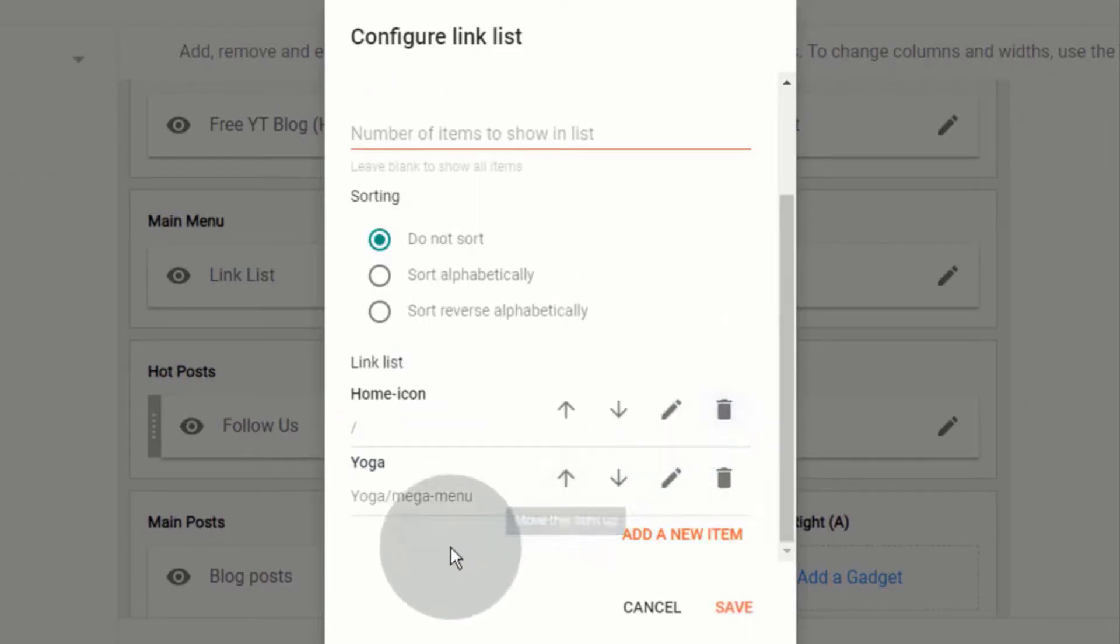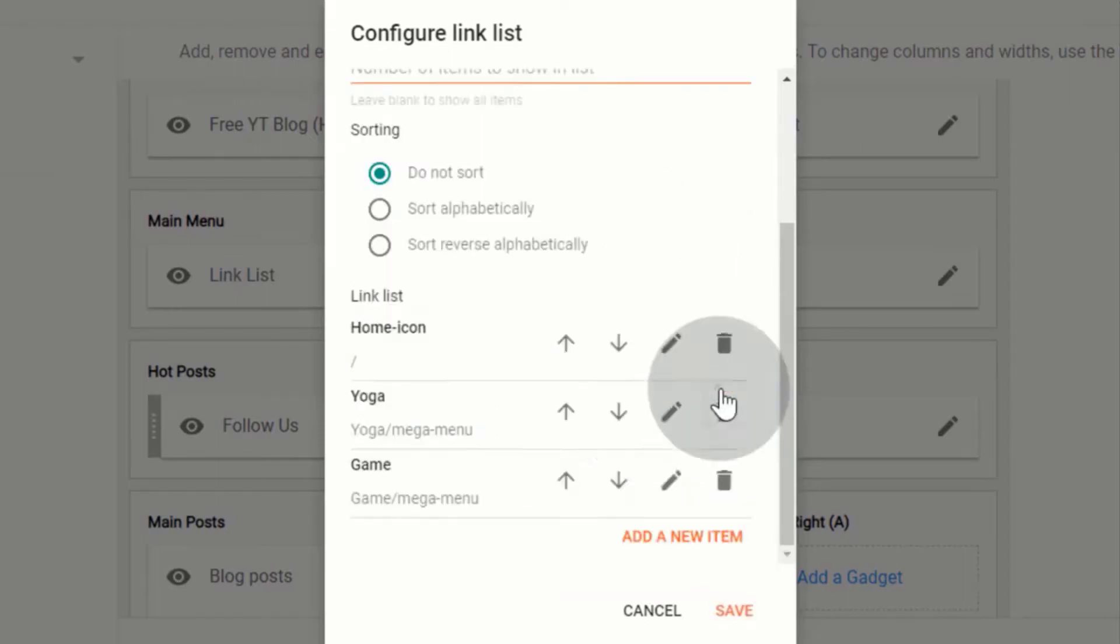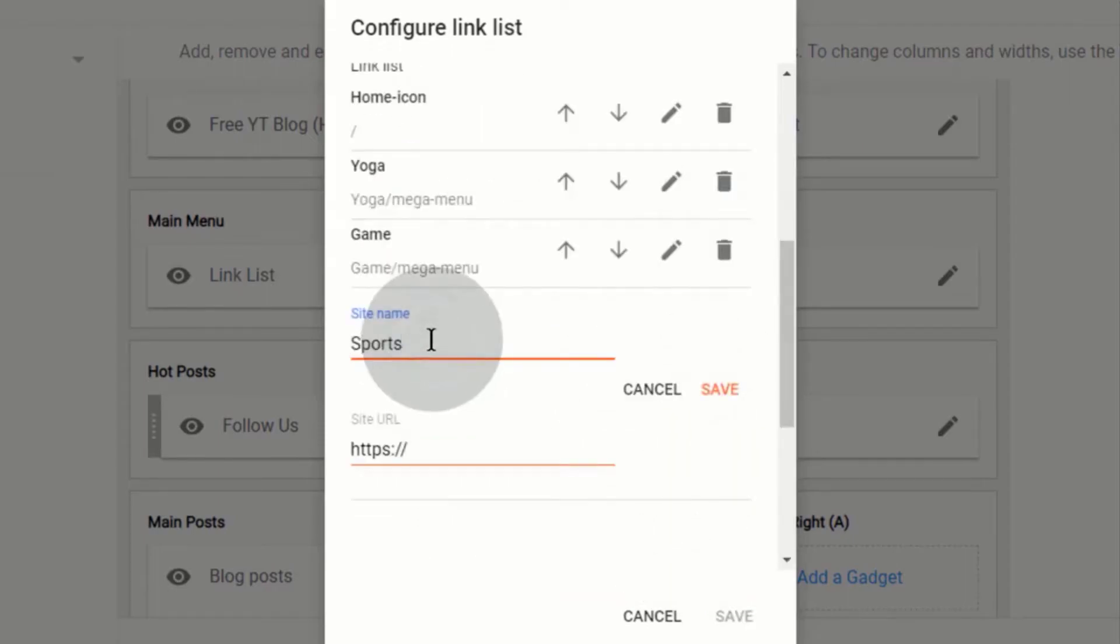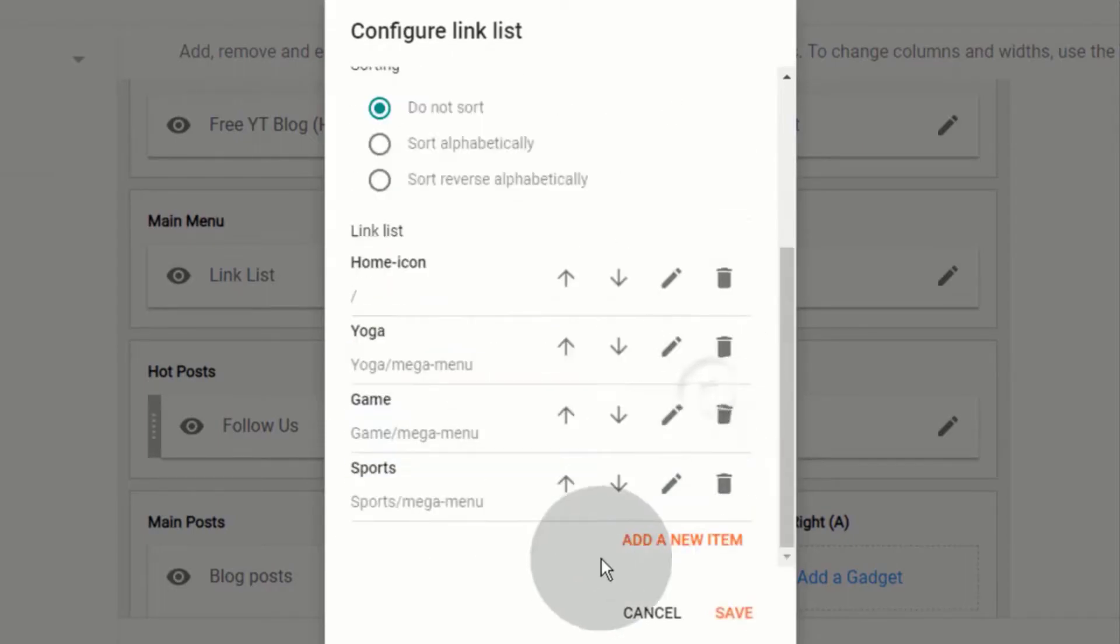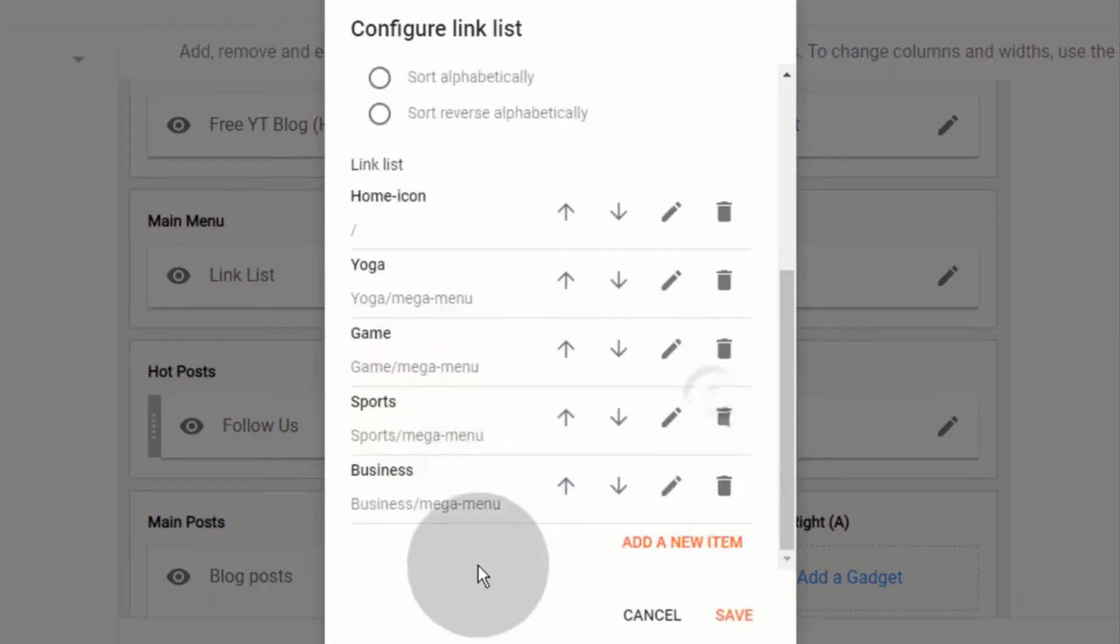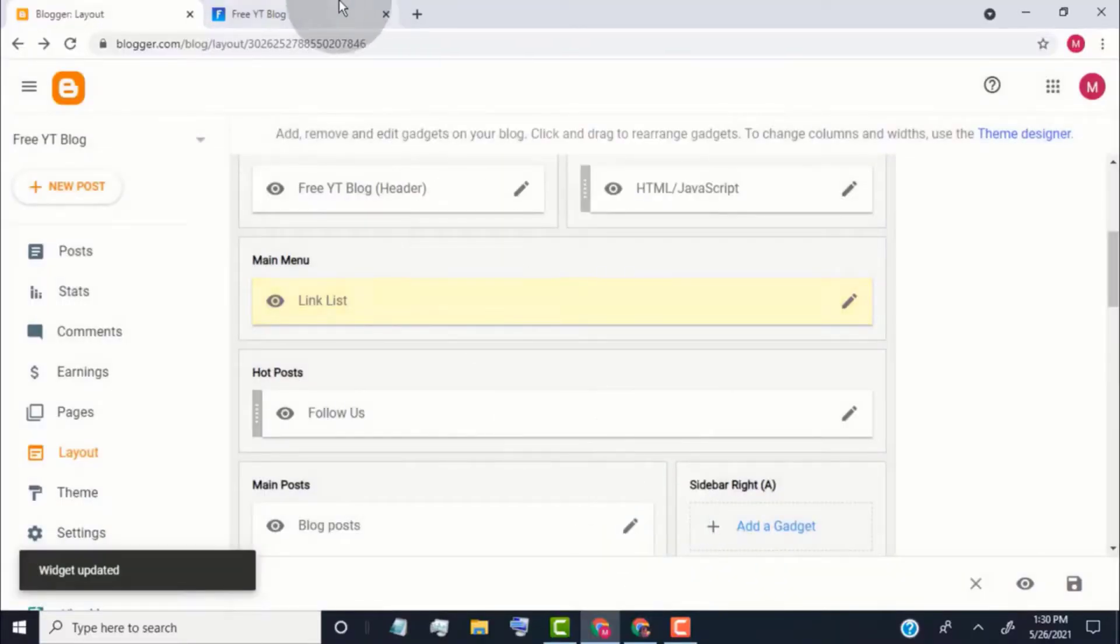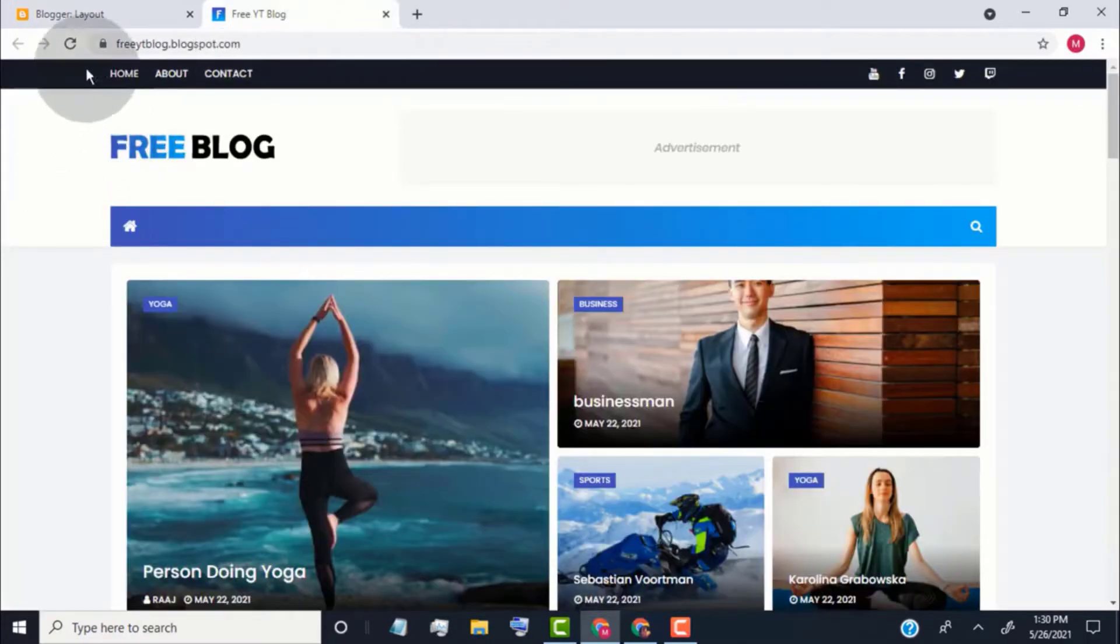Now, follow same steps to add more labels on main menu. Once you're done, click on save. Go back to our blog. Reload the page.